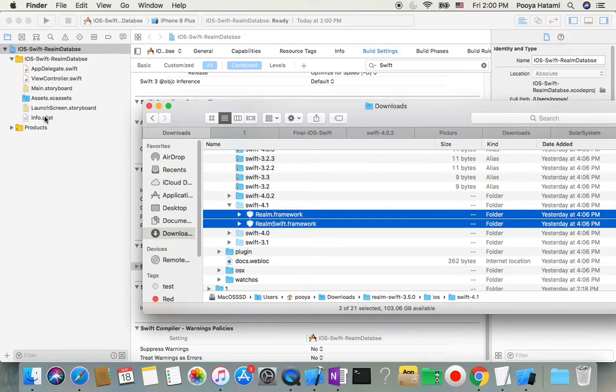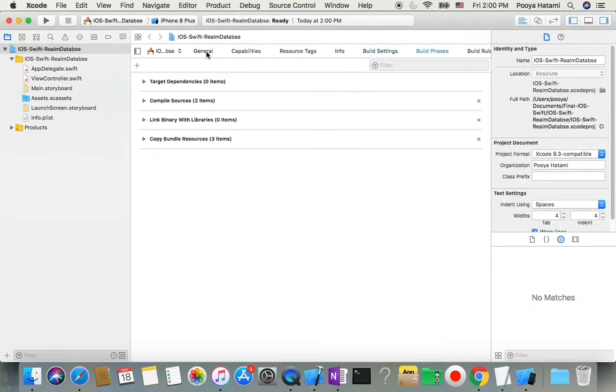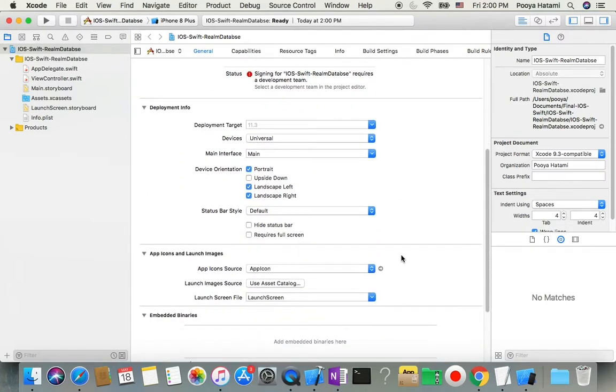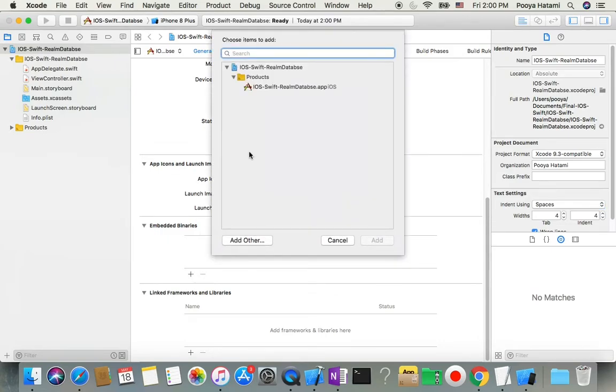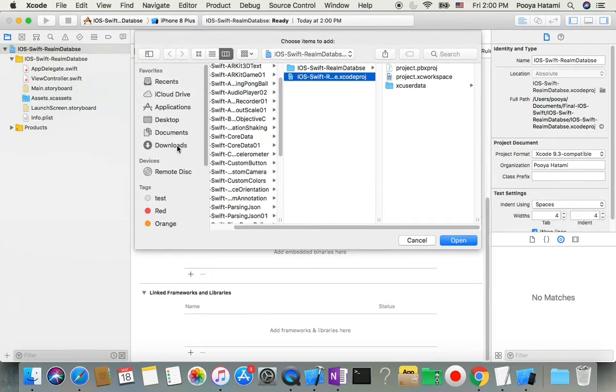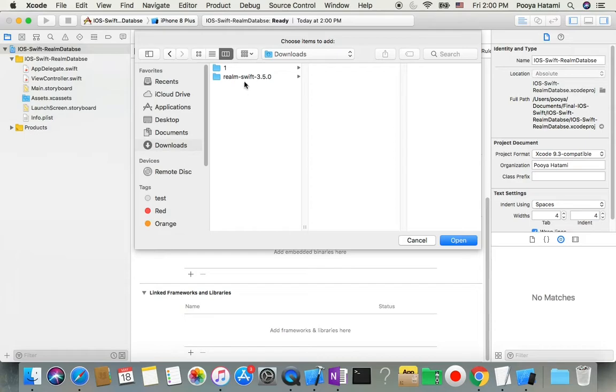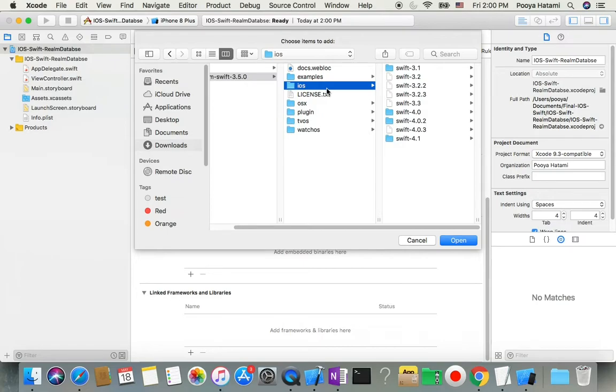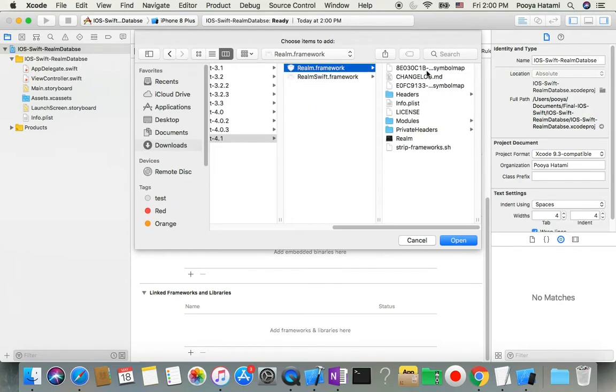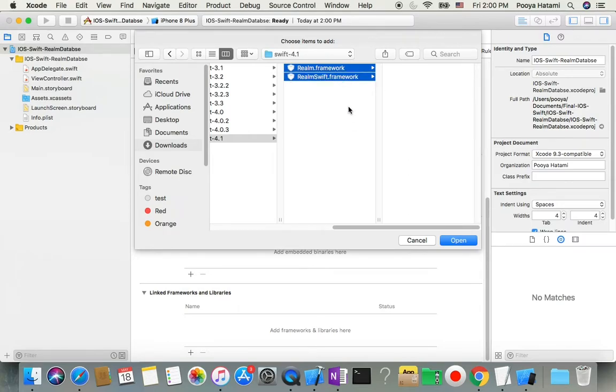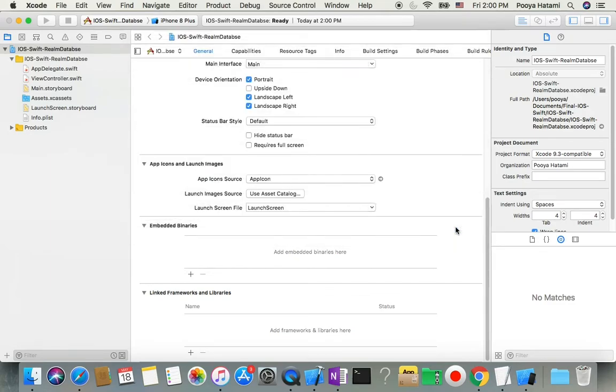Also I can come here to the General page and under Embedded Binaries, I can click plus and then Add Others. Then I can go to where I have this package, go to iOS, Swift 4.1. I'll keep pushing Command and select both of these and say Open. Say copy, yes copy, and create a group. Make sure to check mark copy because we need a copy in our project.